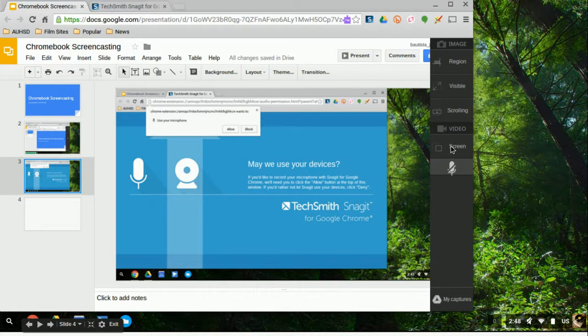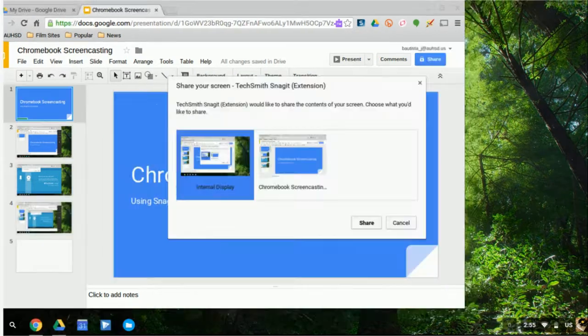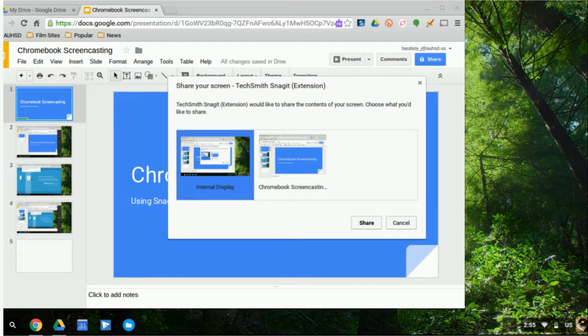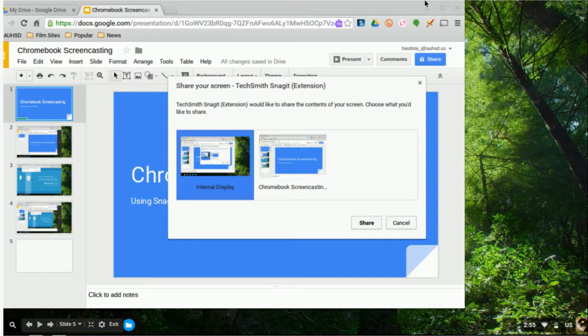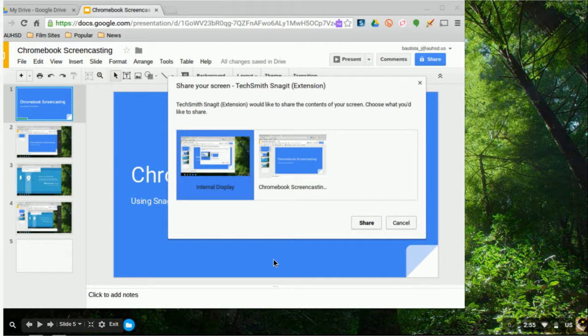Now you have two options once you get to this window. You have internal display and then basically just the window display. So more than likely you're going to choose the internal display, which means that it will record not only what you have on the window, but also in the background on the desktop. So basically the whole desktop. If you choose this second option, it will only include what's on your window currently.